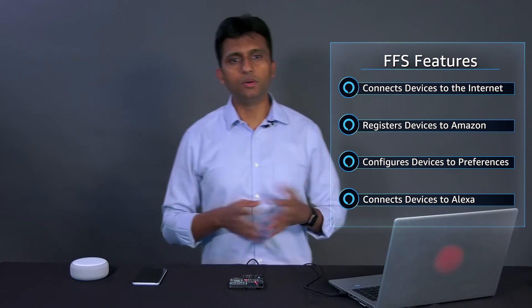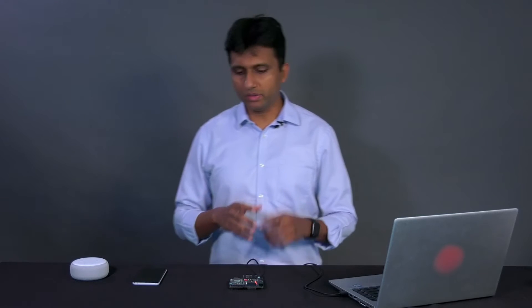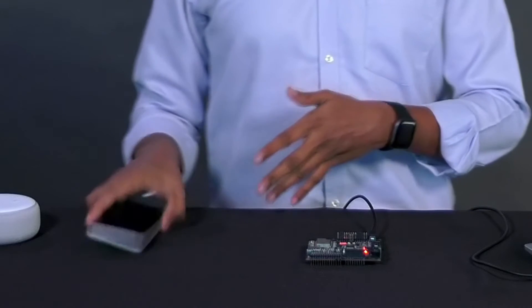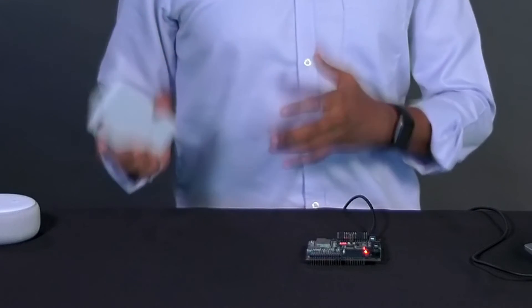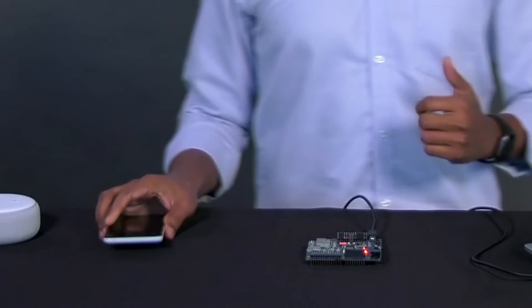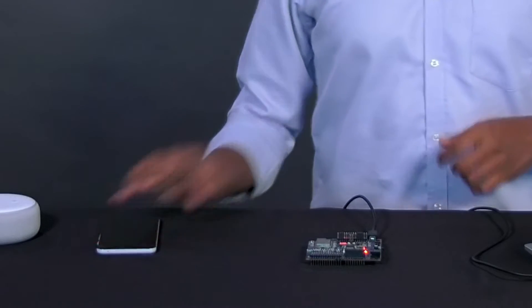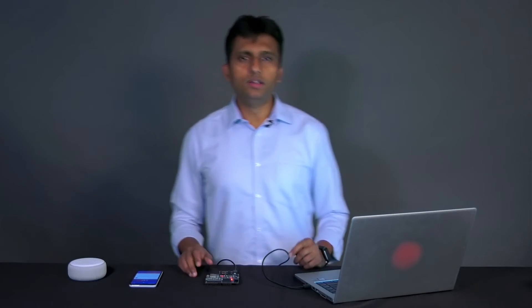In this demo, when we run the sample app on the ESP32, your ESP32 will be the provisionee and your mobile phone with the Amazon test app will be the provisioner. Now, let's begin the FFS process which itself consists of two stages.